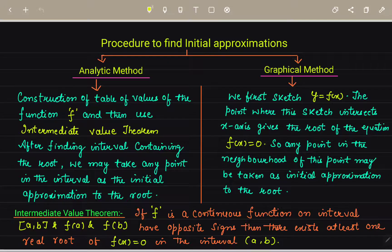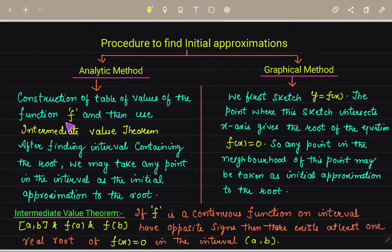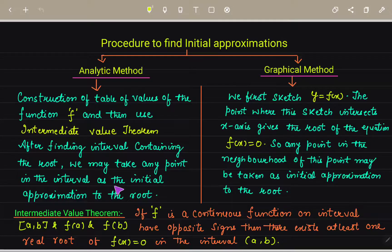Next is the initial approximation. There are two procedures: the analytic method and the graphical method. In the analytic method, we use tables of values of the function f and then apply the intermediate value property. After finding an interval containing the root, we may take any point in the interval as the initial approximation.